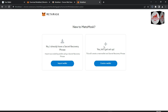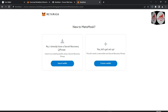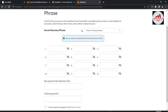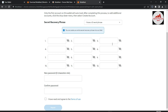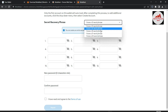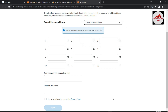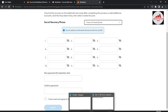Now you can see two options. The first is 'No, I already have a Secret Recovery Phrase,' and the second is 'Yes, let's get started,' which is for creating a new MetaMask account. Since we are importing our Trust Wallet into MetaMask, we will use the first option: 'Import your existing wallet using secret phrases.' Select Import Wallet. I will select 12-word phrases because my Trust Wallet has 12 phrases.